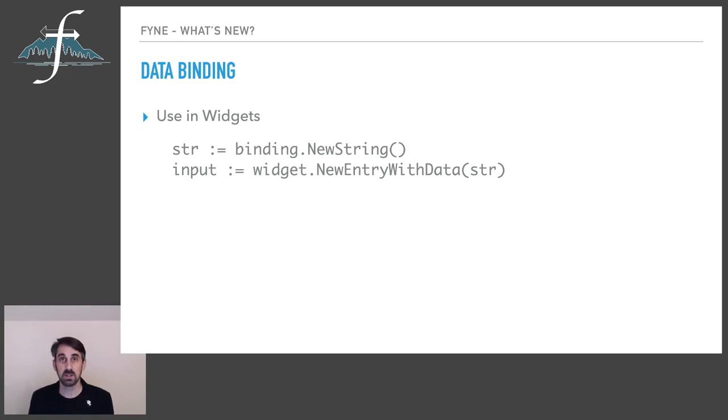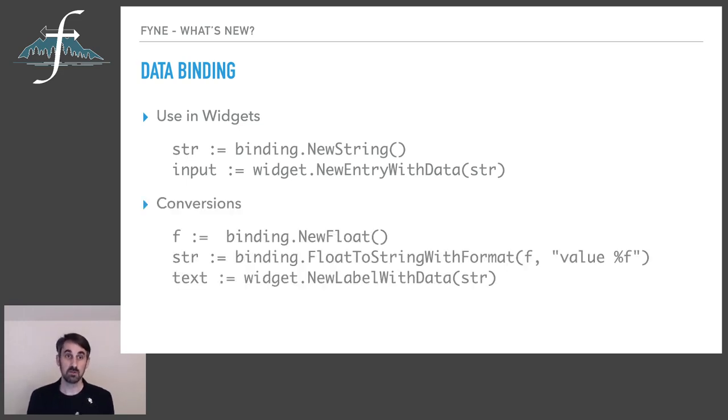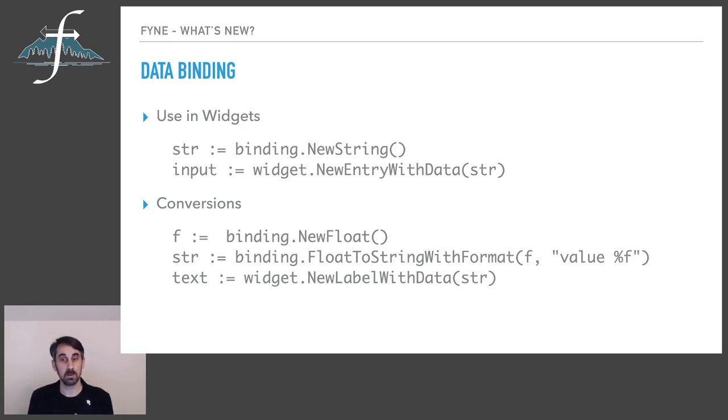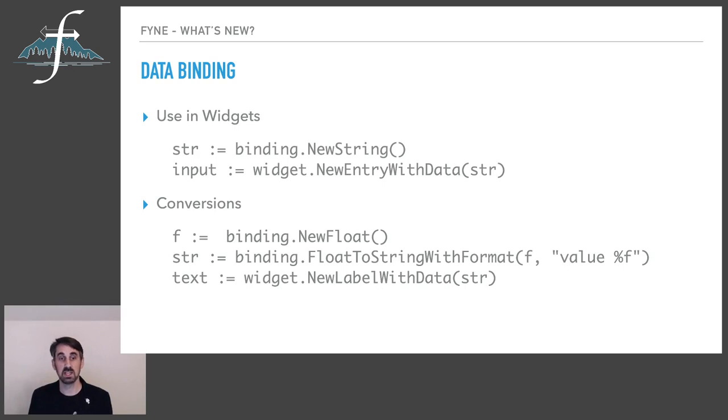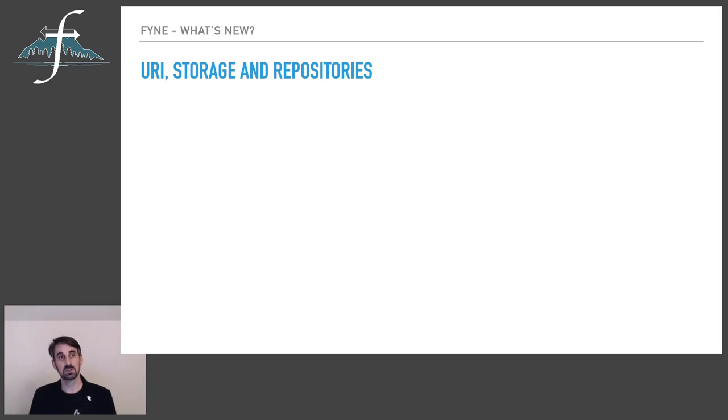We also support conversion so you could have a float data source like we see here and then before presenting to a label you convert it to a string. You could do this automatically with a default format or you can specify the format like here so that the label will display value zero or whatever the updated value of that float will be. And this is all two-way data binding so changing any element along the chain is going to reapply the format and present it to the user.